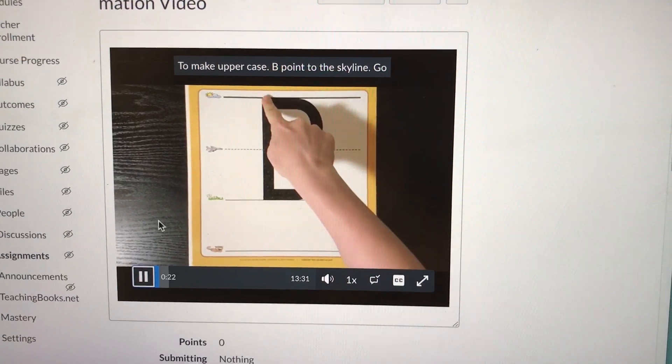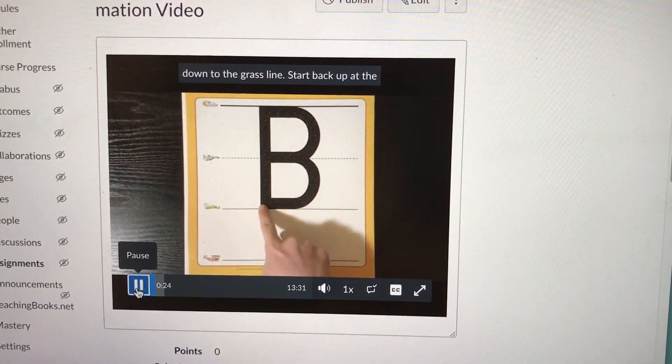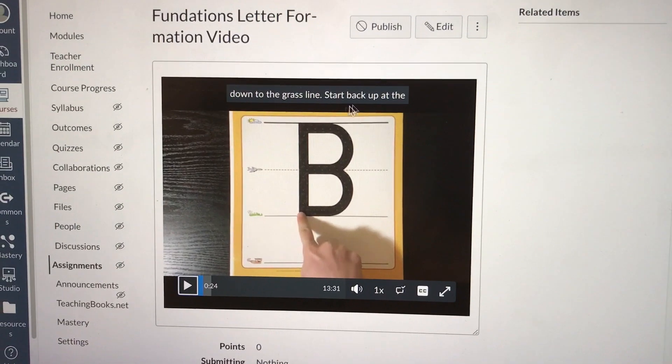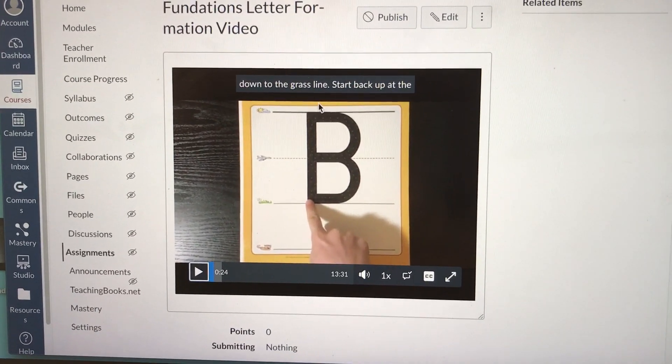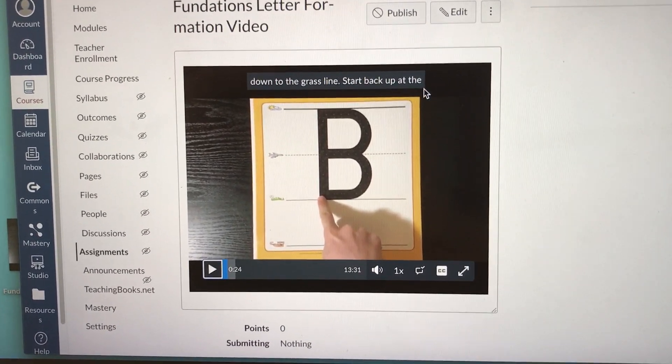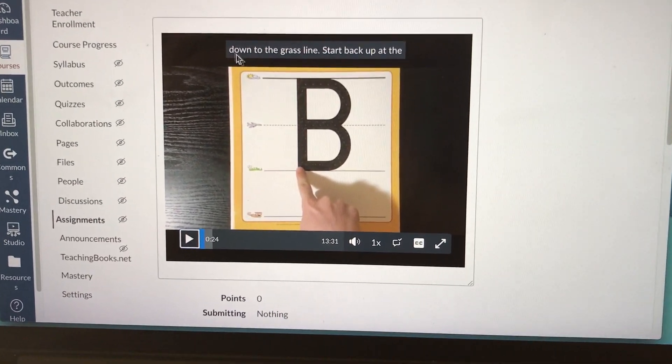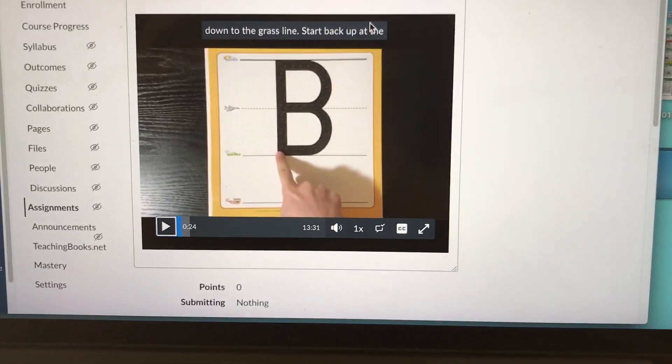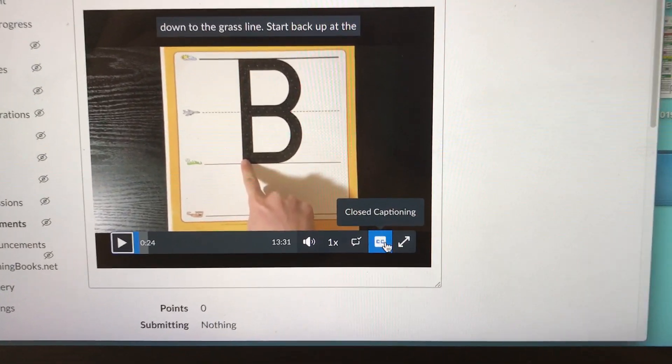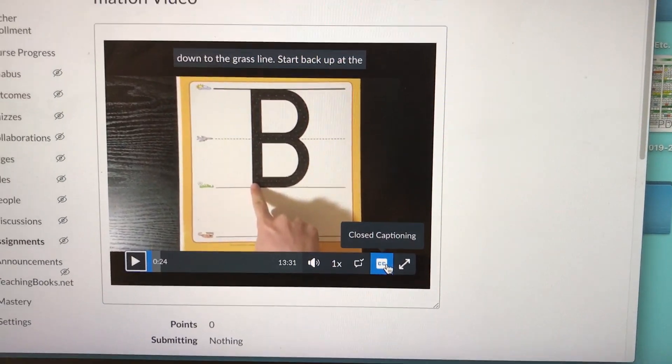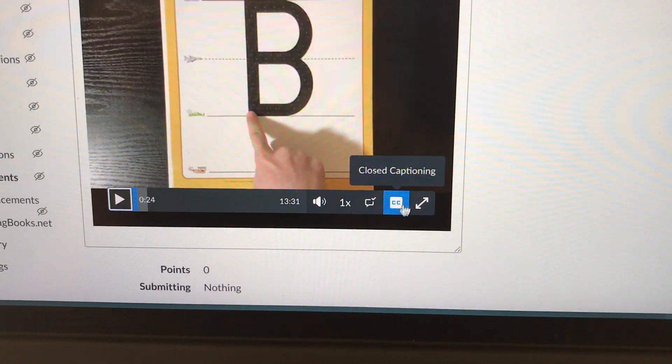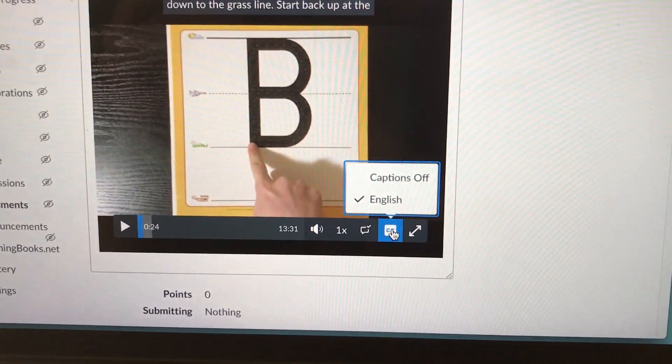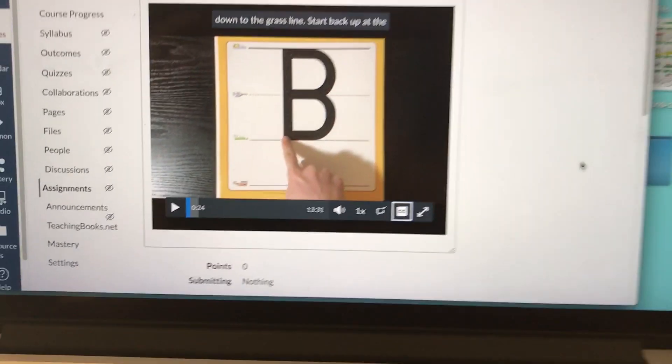I didn't edit the way the sentences show up in the video because I'm okay with them showing up like this. However, if you have a different preference, you can always change it one sentence per timeframe, however you prefer it. But anyways, that's how the students would access the closed captions. Once you create them, there should be a button wherever you post the video within Canvas. The students can click on it and click on English.